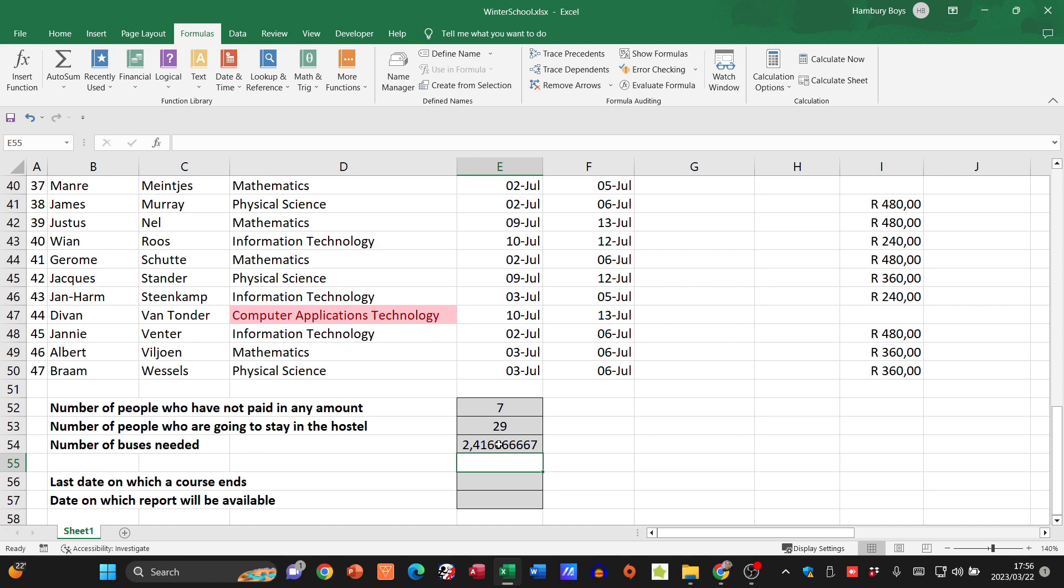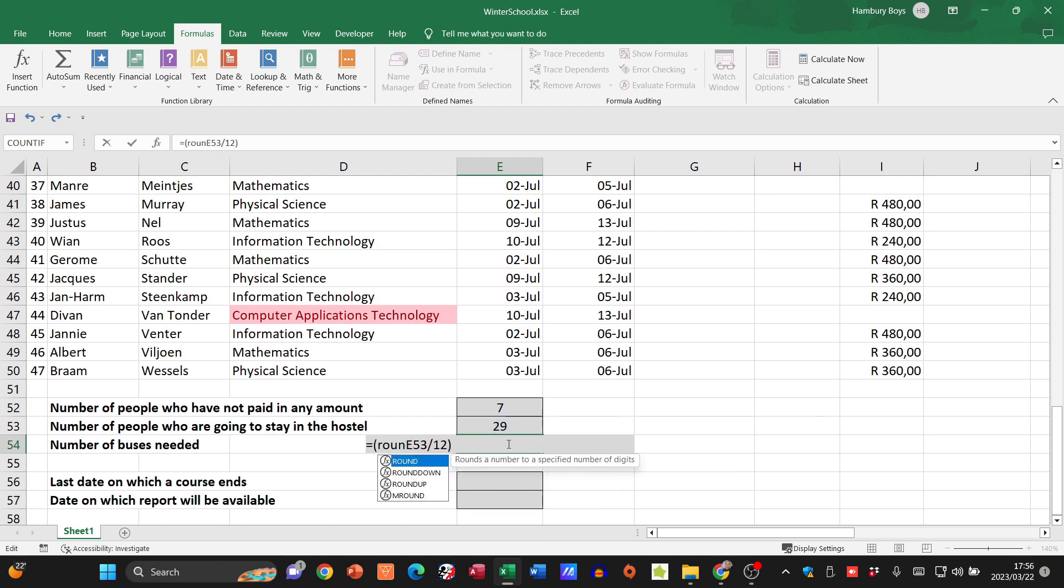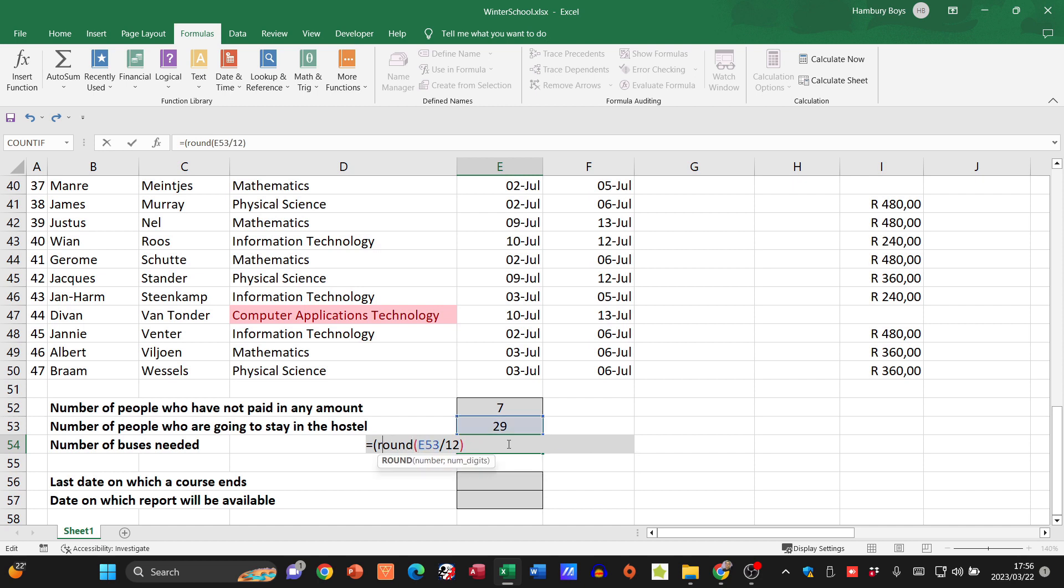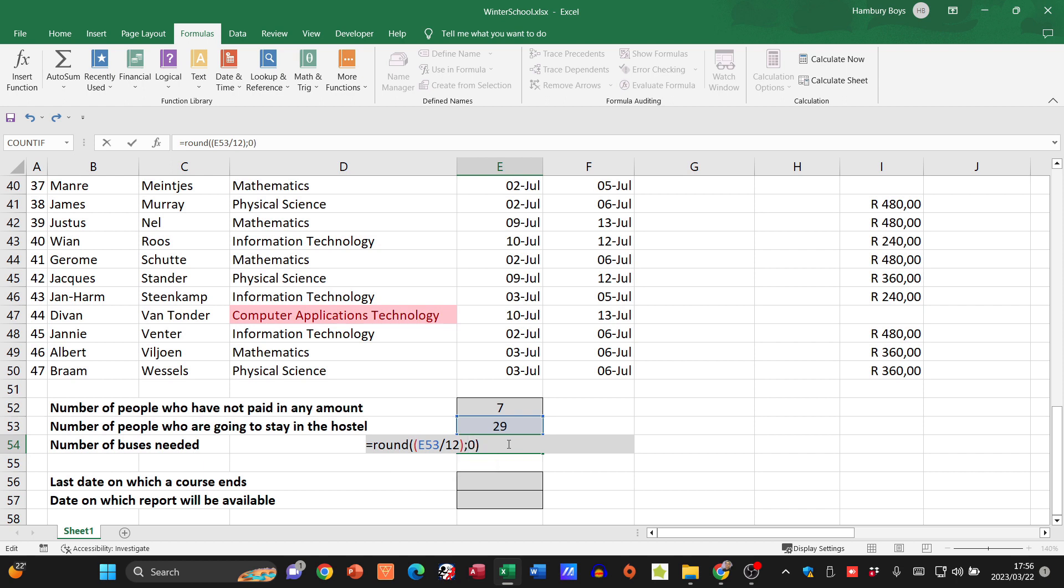They also want me to round that up. I'm going to put this in brackets and use my ROUND function. Equals ROUND, and whatever that answer is, I want to take it to zero decimal places. That means I'm going to need two buses.